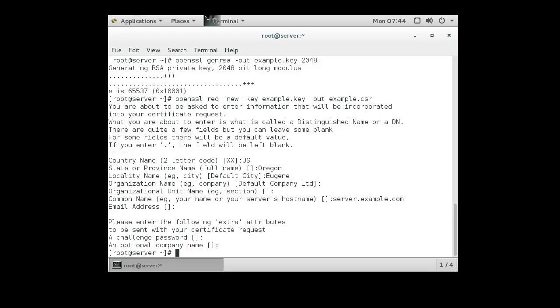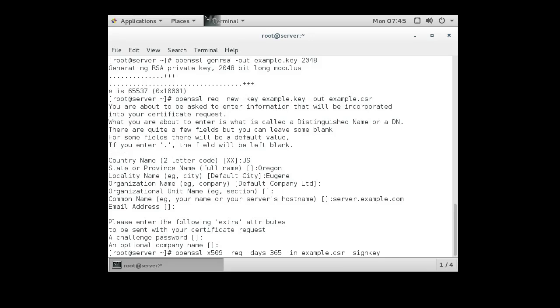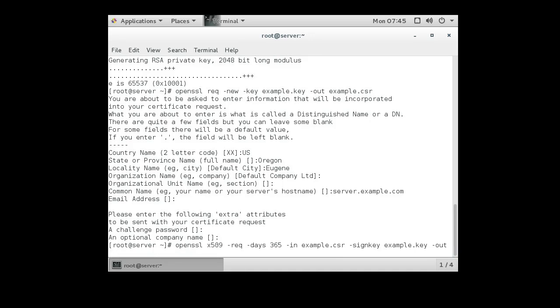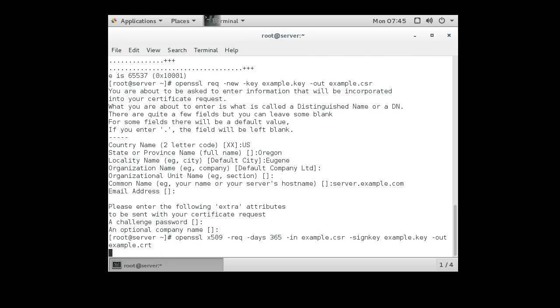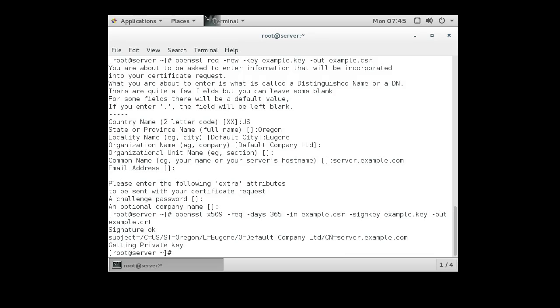If, however, we wanted to sign it with our own key, we could do that as well. So we do openSSL X509. Let's do days of 365 days. And our CSR was example.CSR. And our sign key will be our original key, even though that's not what we should do unless you're doing a self-signing certificate. And then our out file would be our CRT certificate.